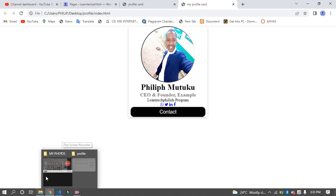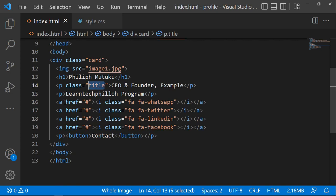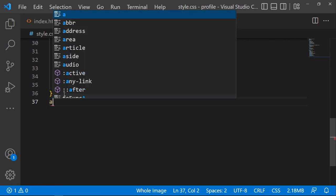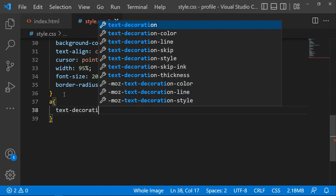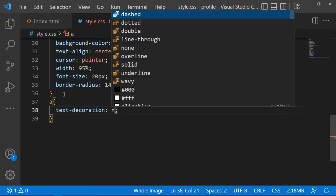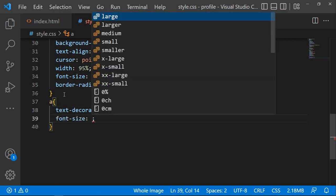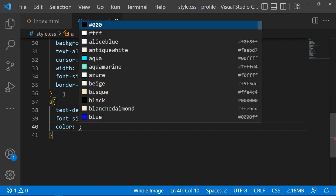Now let's style the links using the 'a' selector. Set the text-decoration to none, the font-size to 22 pixels, and the color to black.